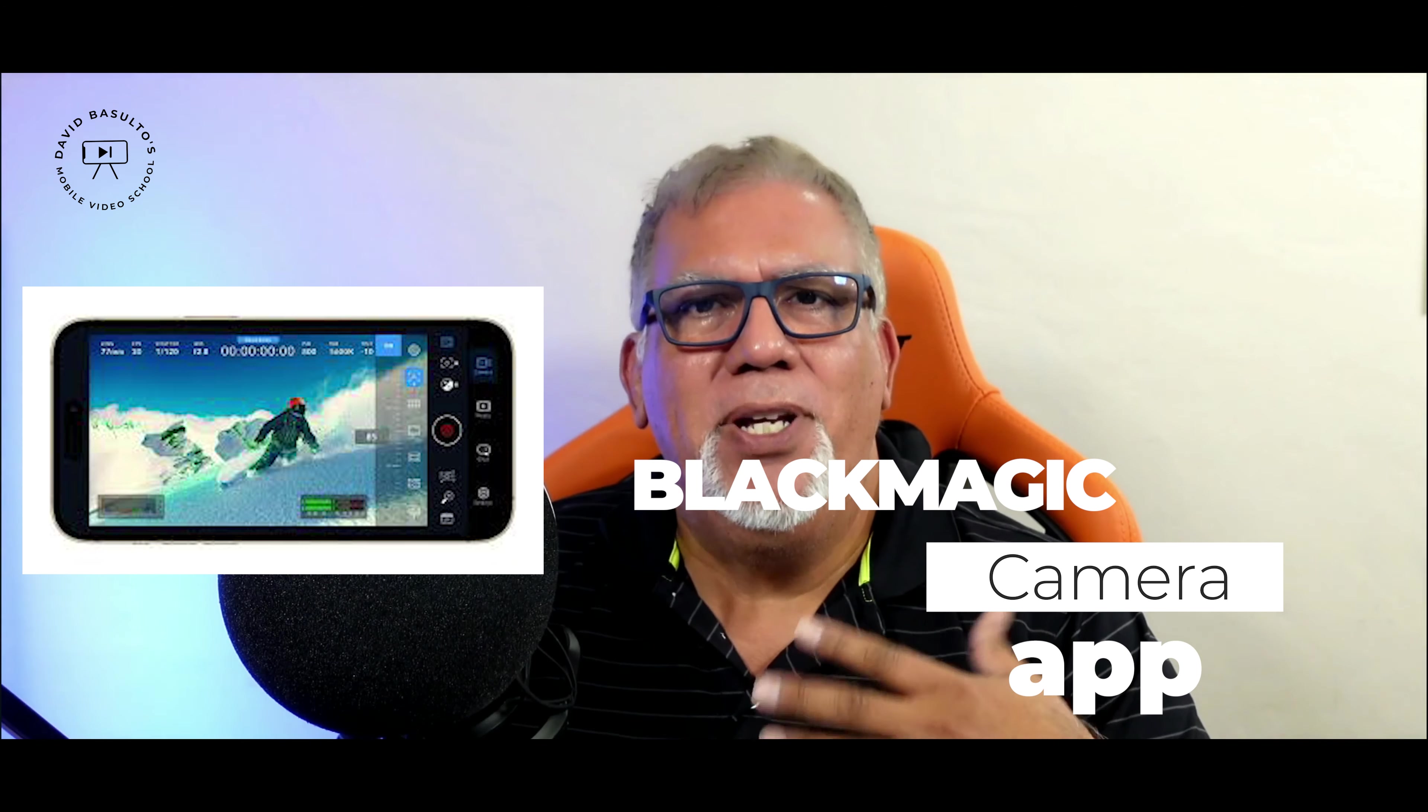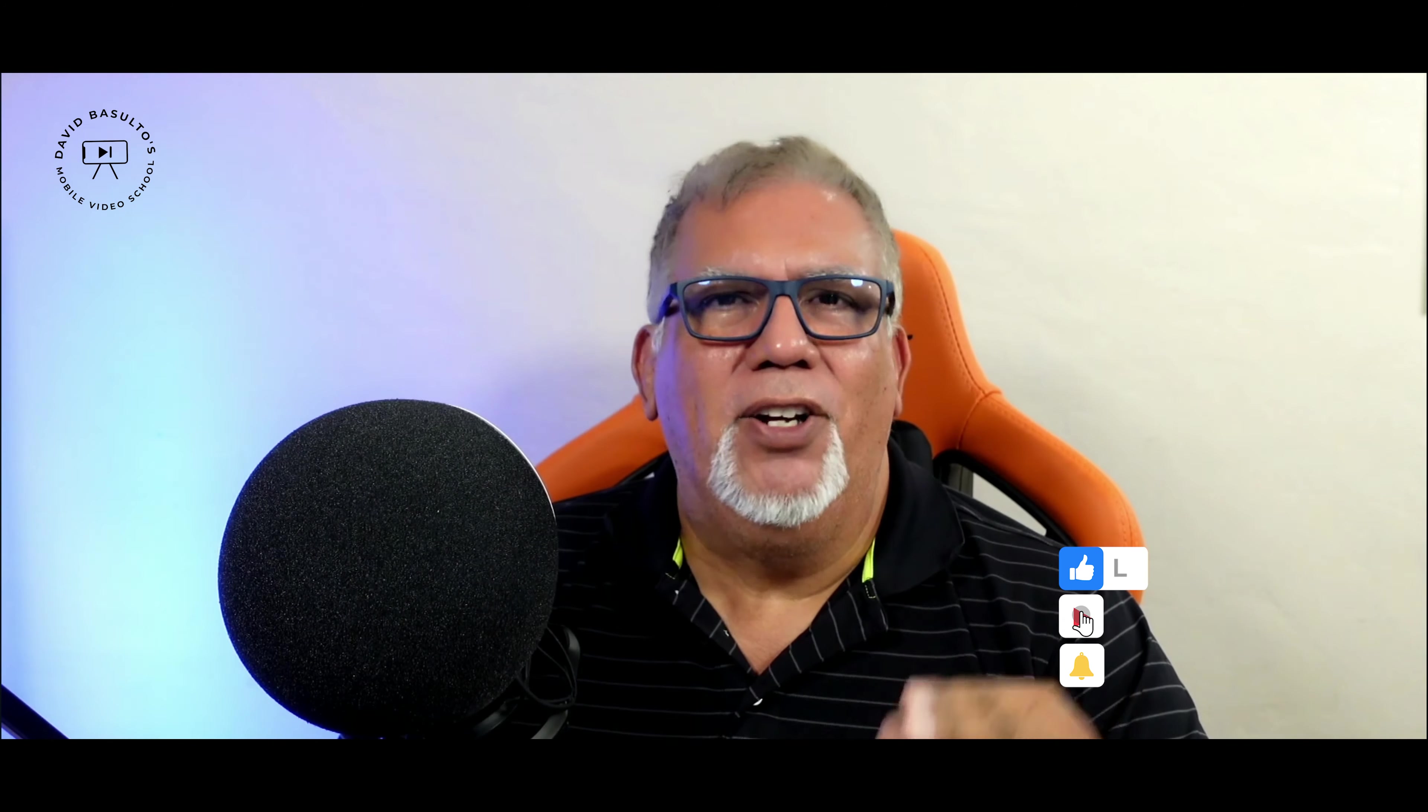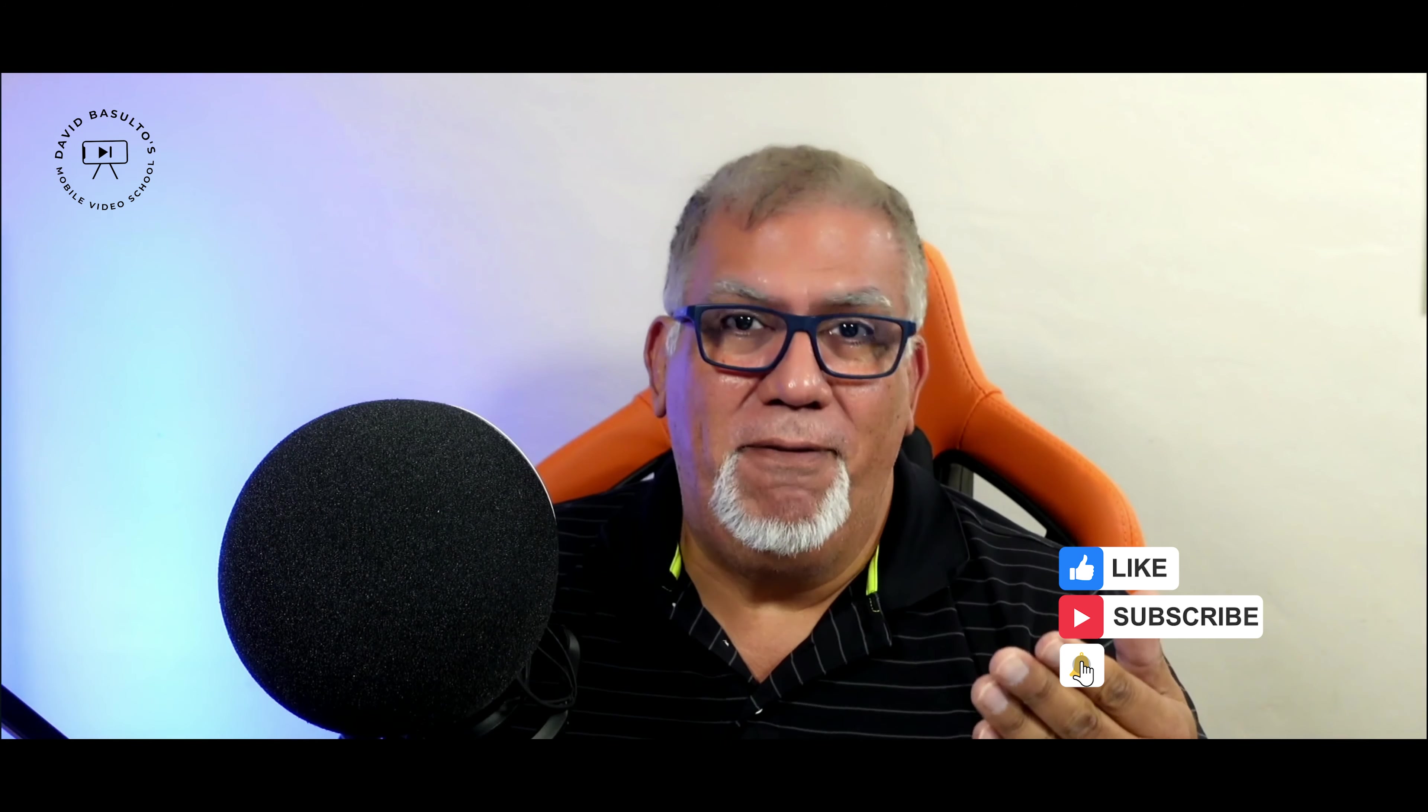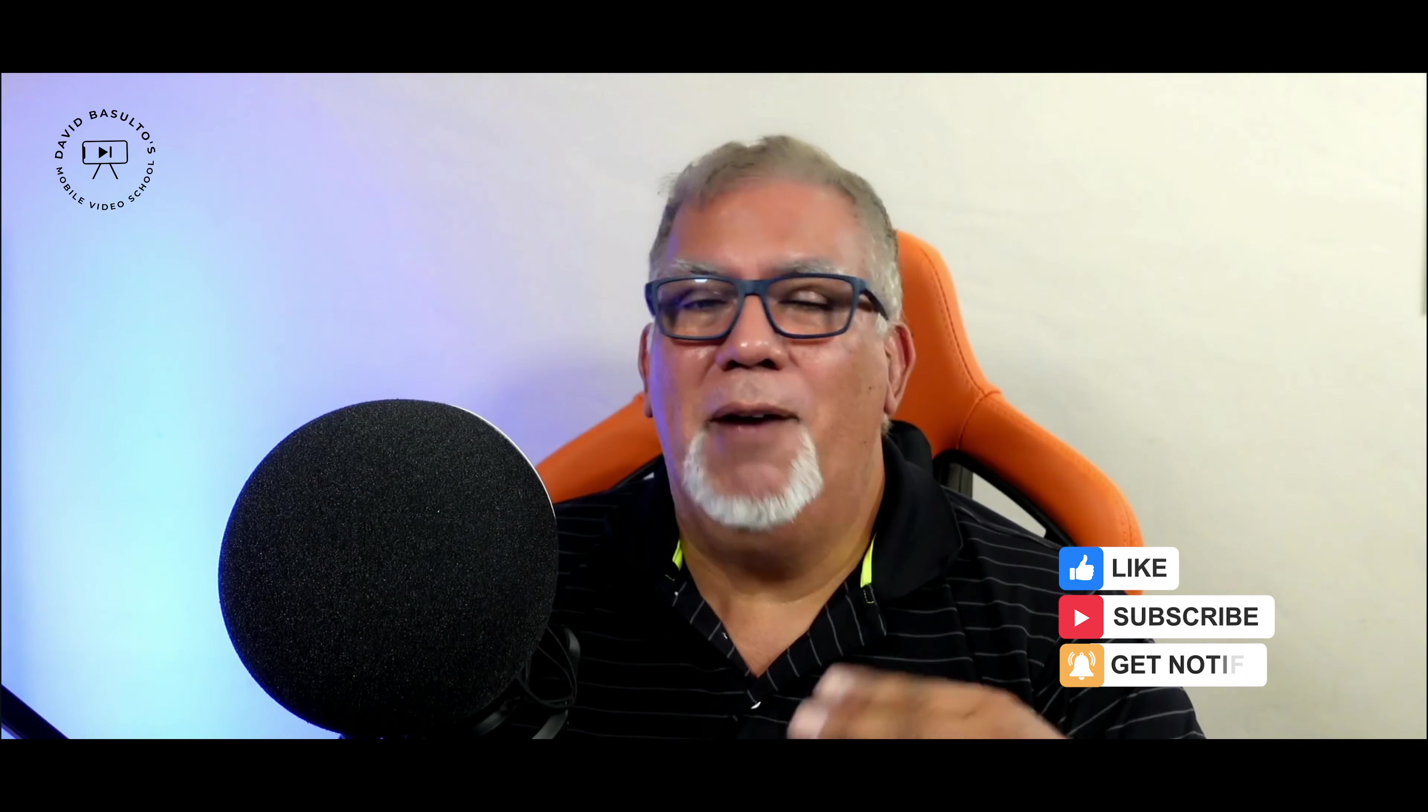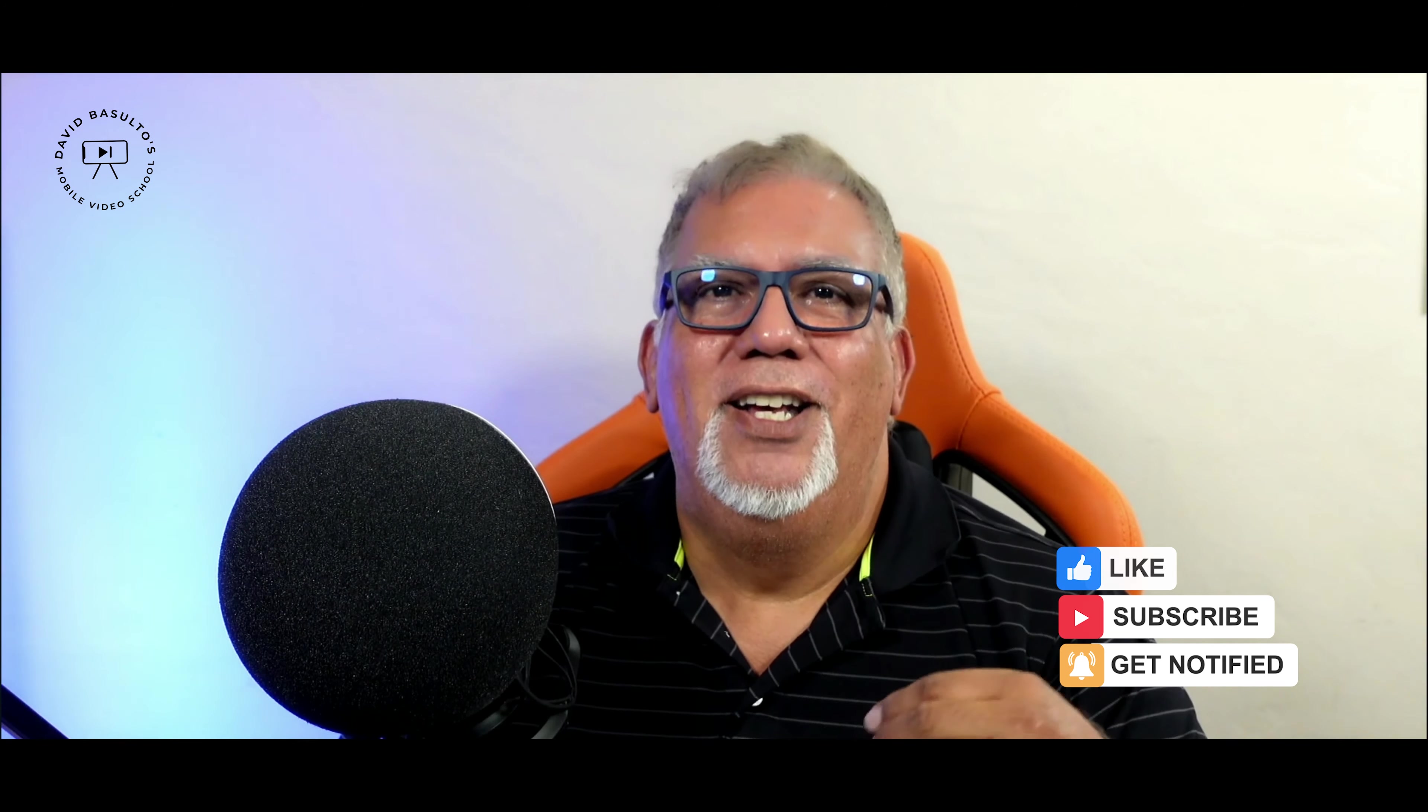Being a longtime user of Filmic Pro, literally since its inception, I was pretty much stuck with it. It was part of my workflow. Trouble with Filmic Pro for me now is that it's gotten more corporate, charging a monthly fee. I preferred when I paid once for it and maybe for big upgrades we would pay a little more for new features.